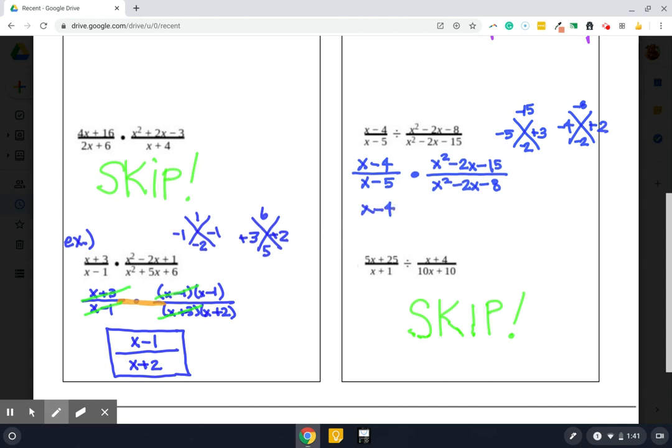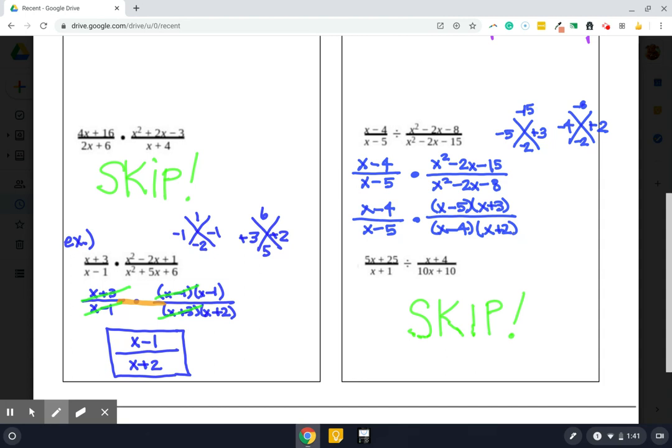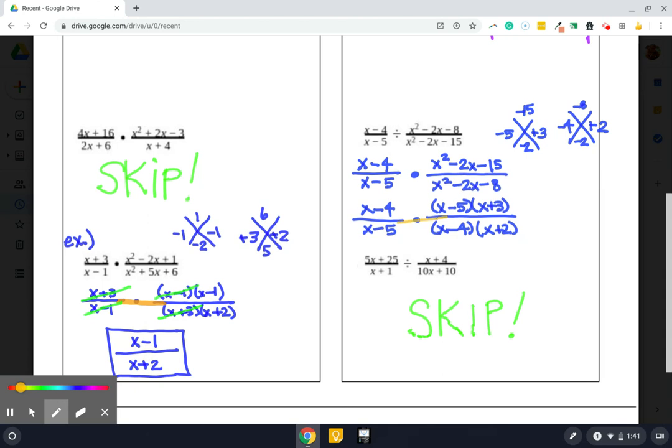We've got the first fraction. Again, nothing needed to be factored. But in the second fraction, my new top, I'm going to write as x minus 5 and x plus 3. And my new bottom, I'm going to write as x minus 4 and x plus 2. Okay. After we've gotten everything factored, then we're going to use our math magic and our fraction power to put them as one cute common fraction.